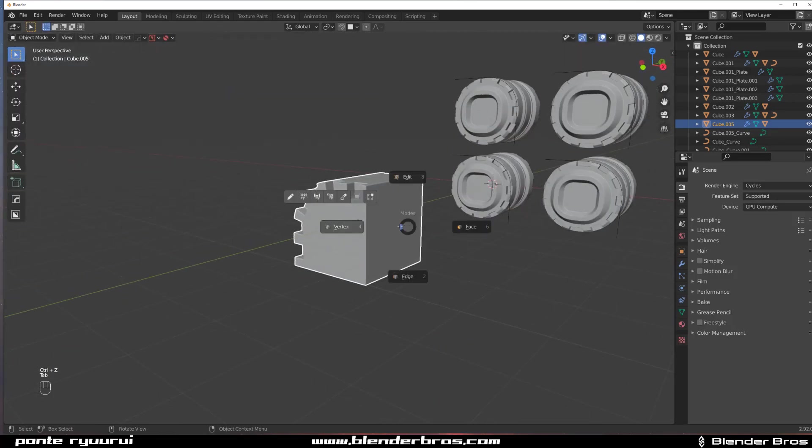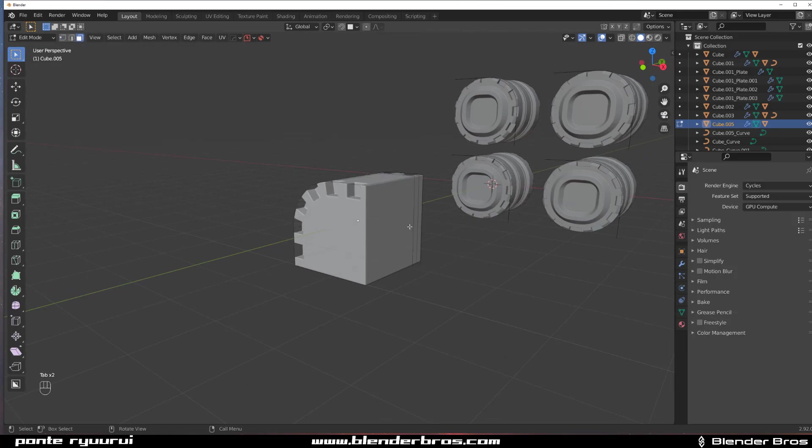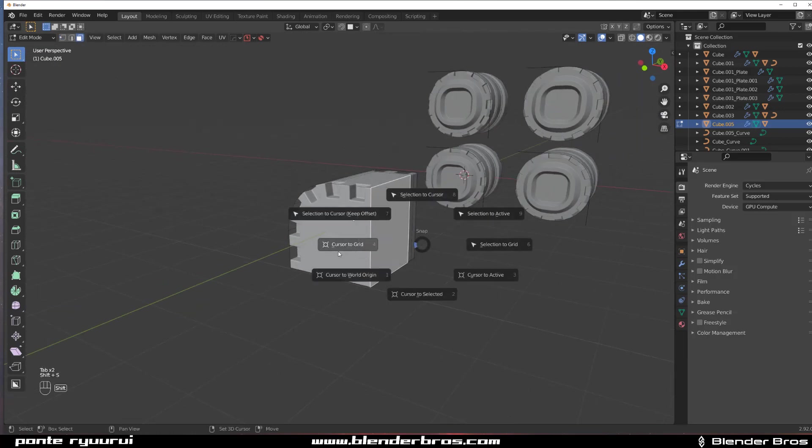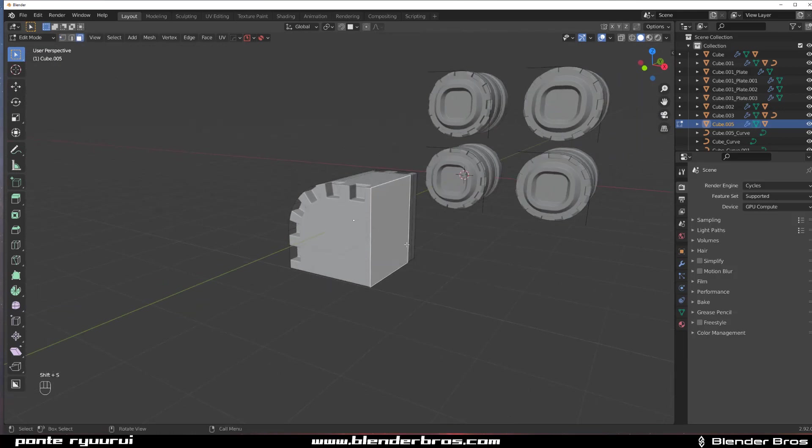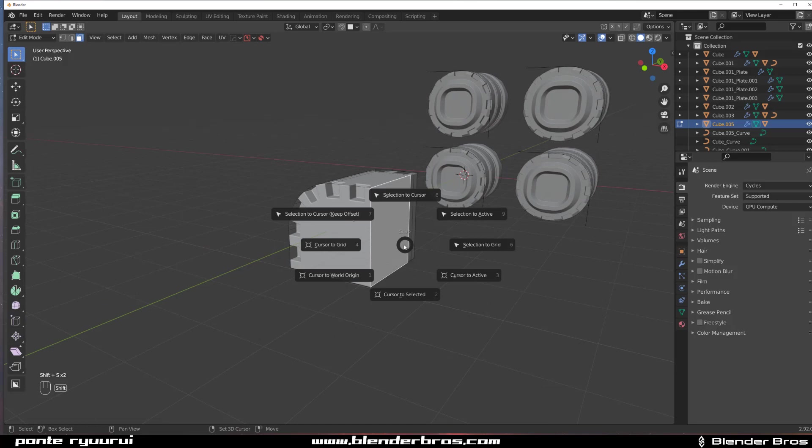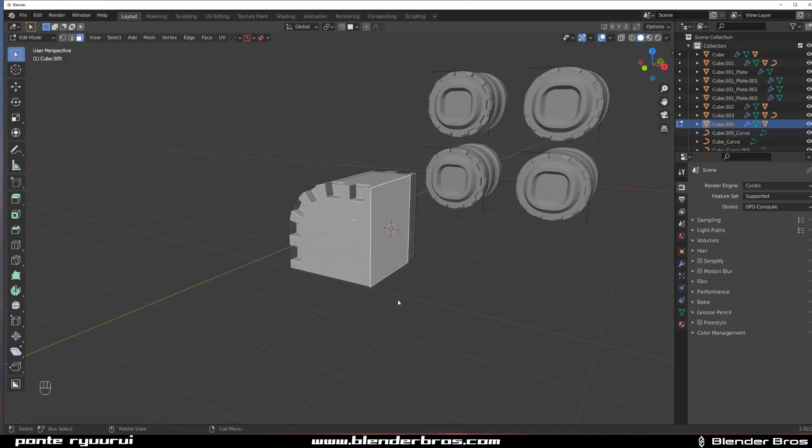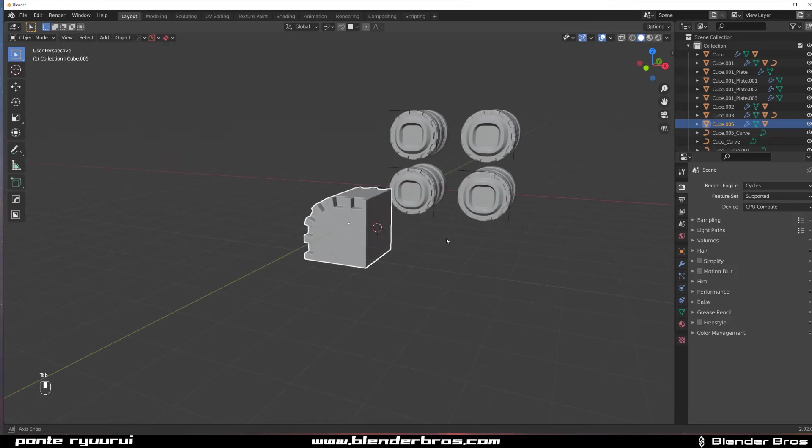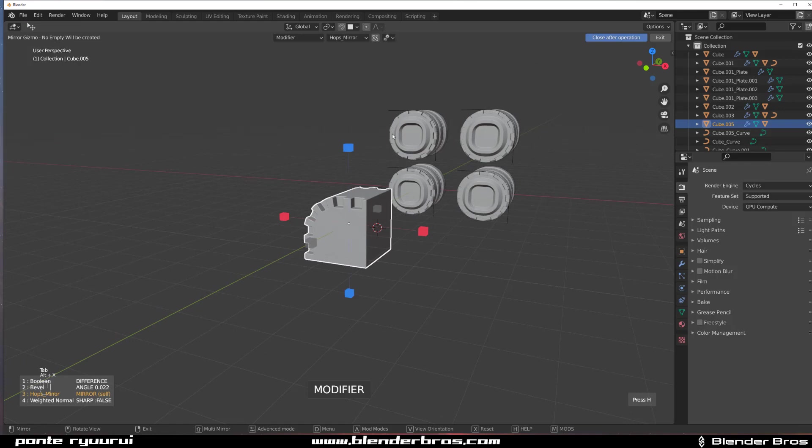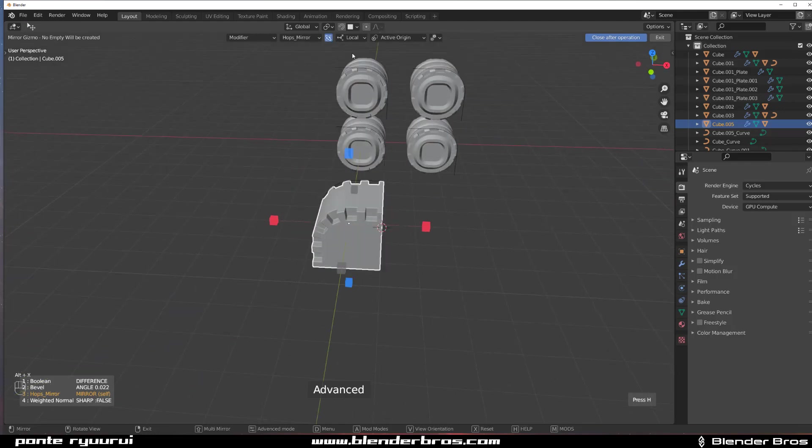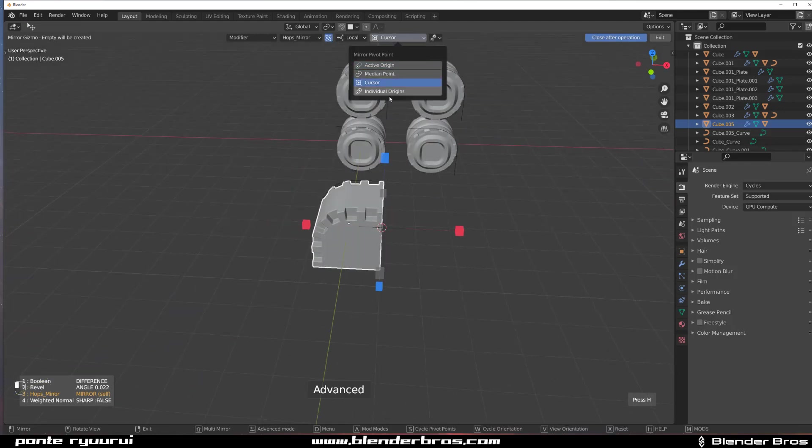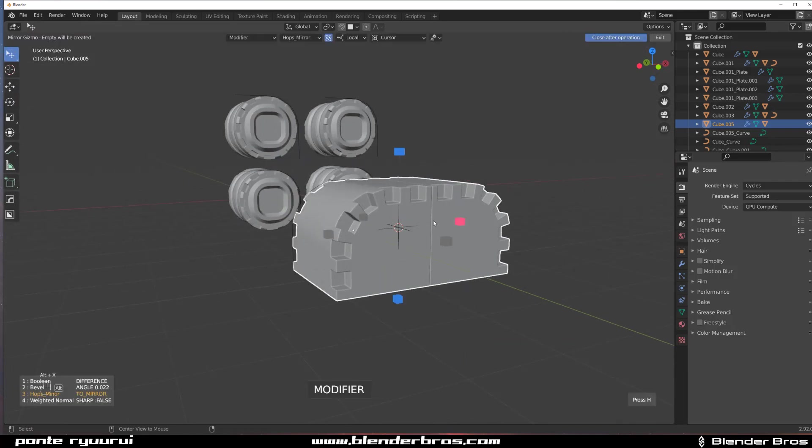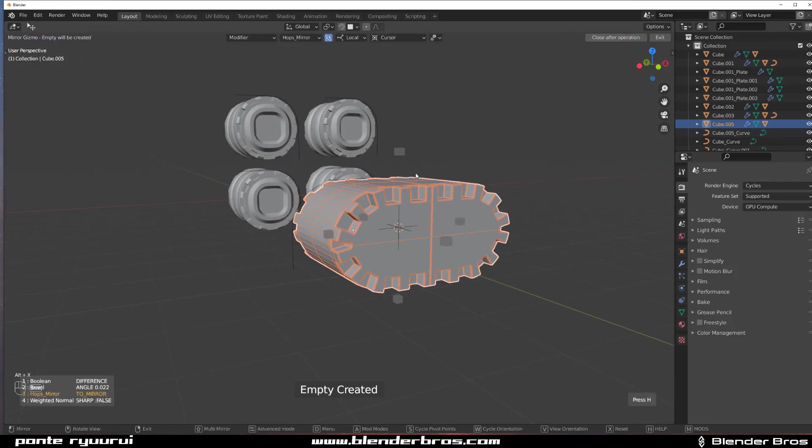Or we could, for example, come here and grab cursor to selected, and then we can flip it through the cursor. So press Tab and flip it through cursor, and we're going to do something like this.